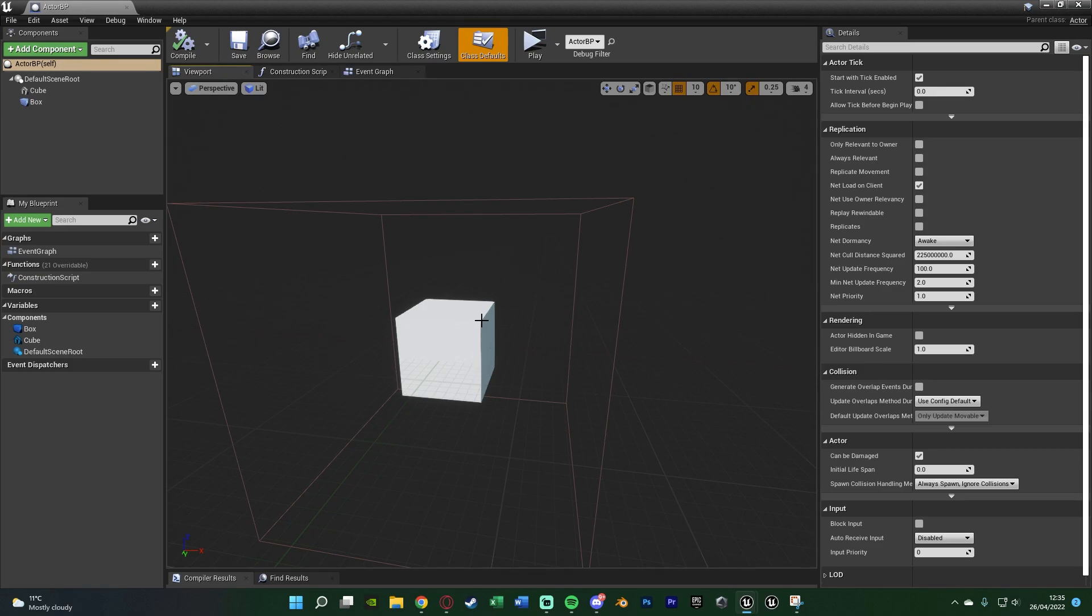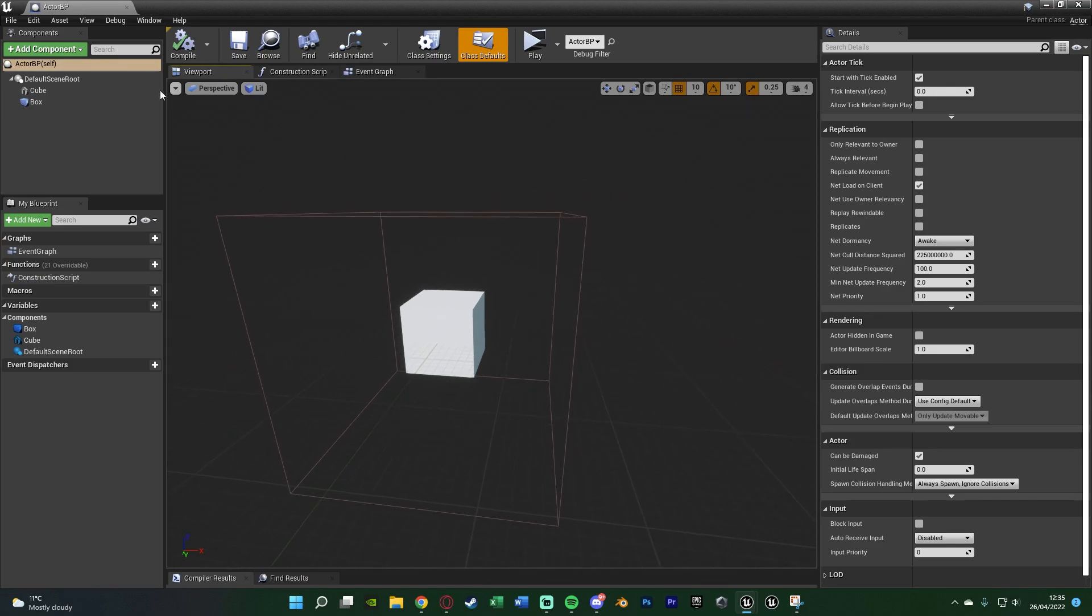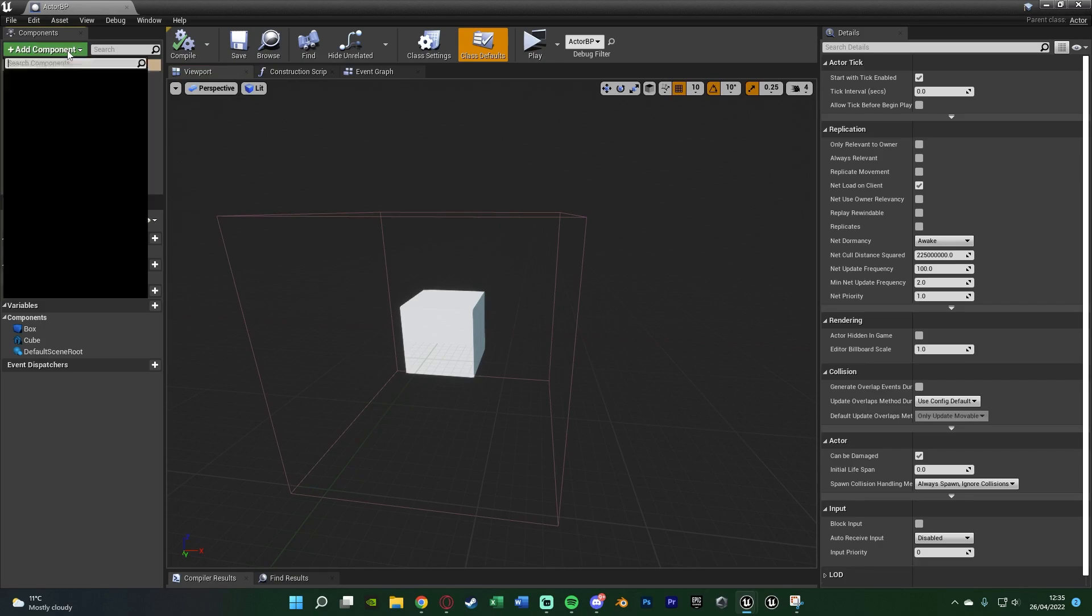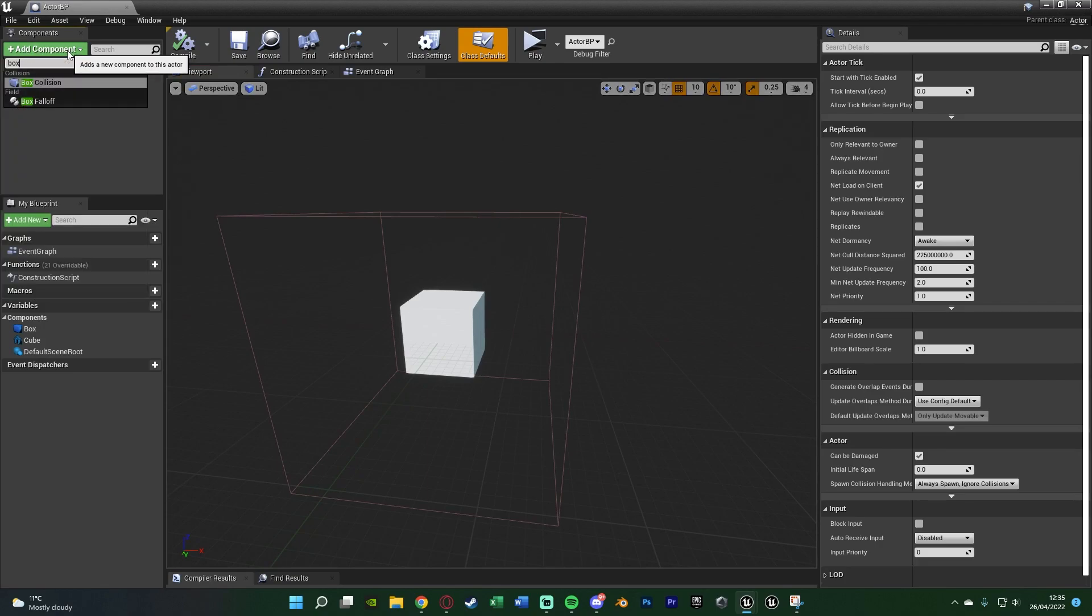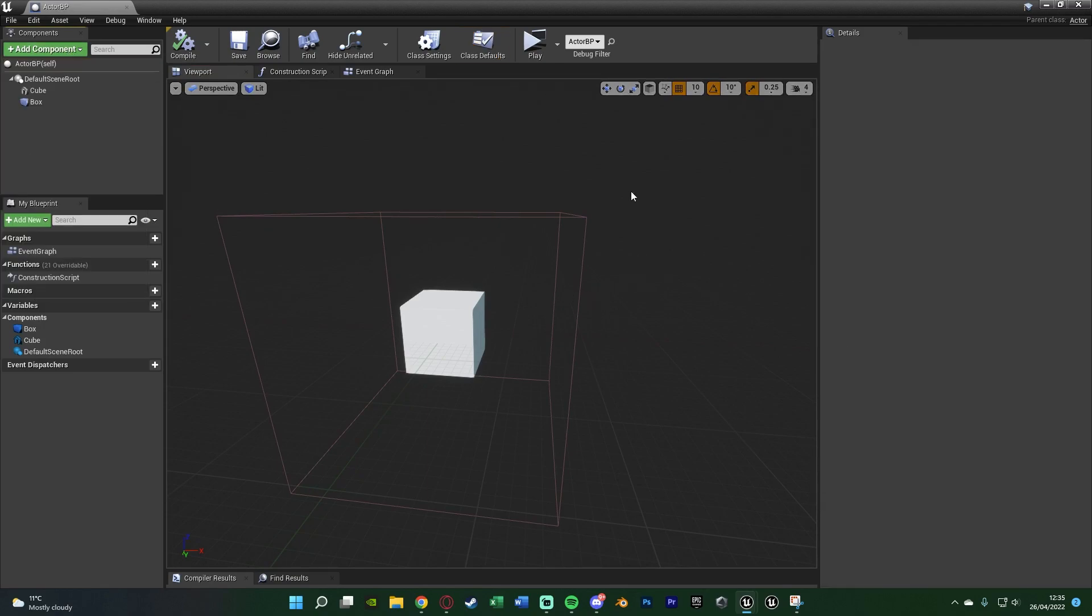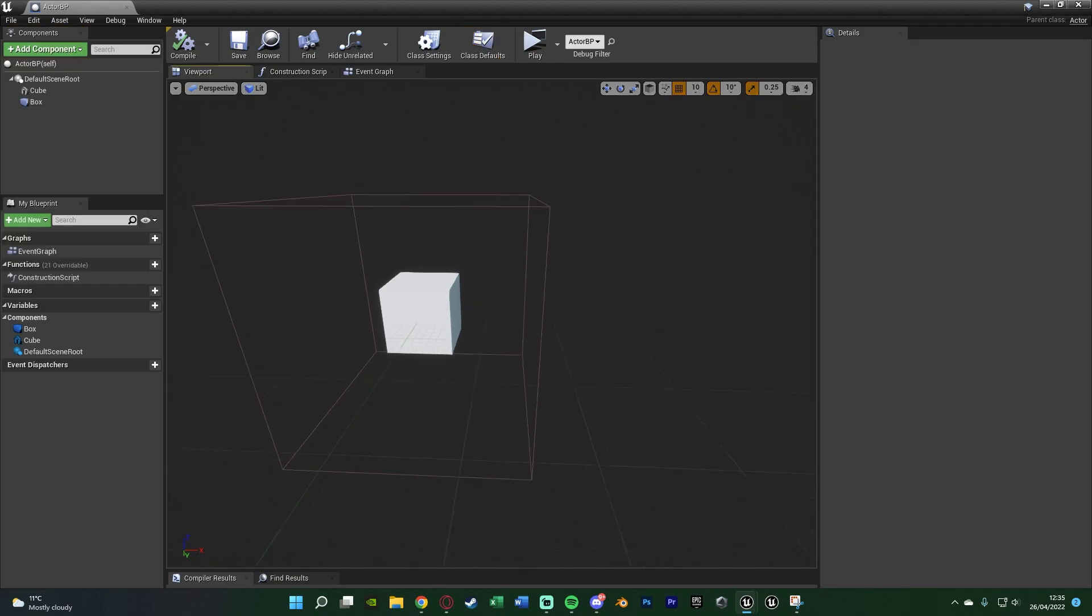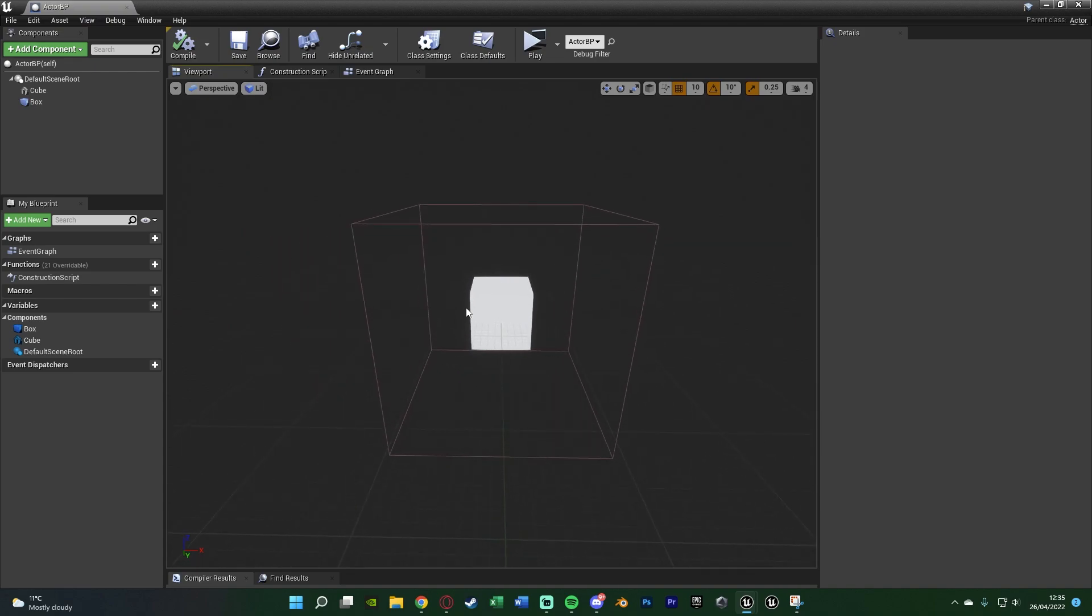If you don't have that, very simply add component, add a box collision or a sphere collision and scale it up to the size you want. So if the player is inside of this collision, that's when they can interact with it and that's when they will see this prompt.